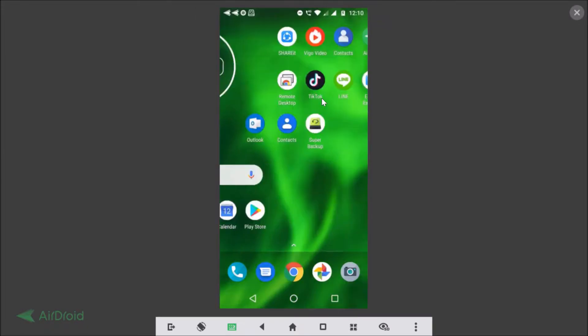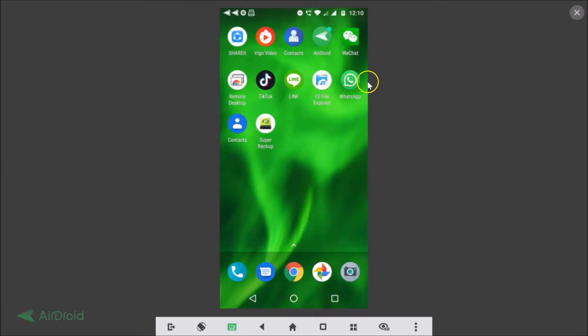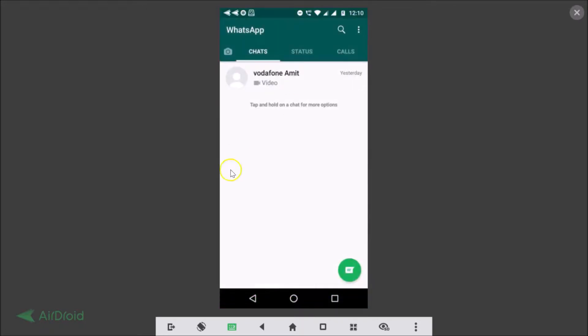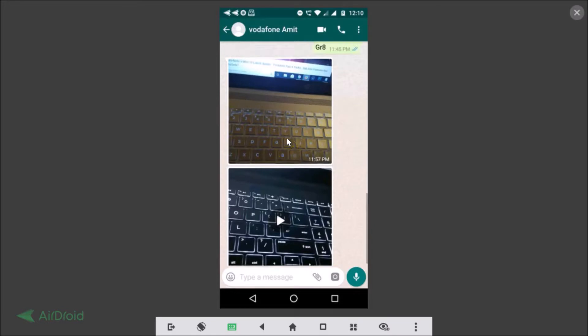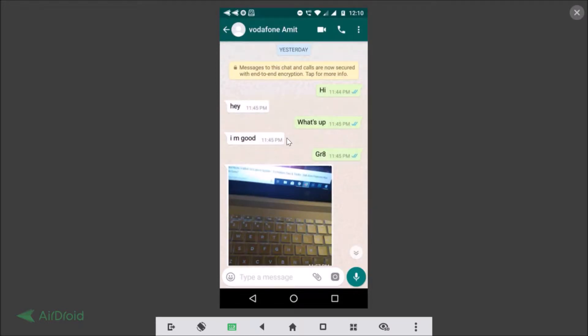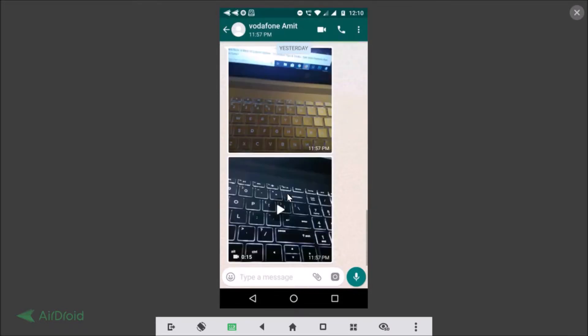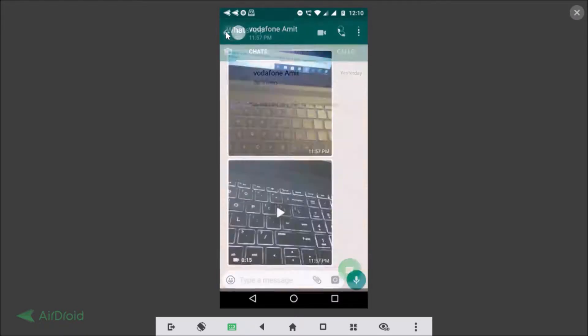Okay so this is our WhatsApp, just tap to open it and I have one chat just to demonstrate. This is some chat, this is one photo and this is one video. Okay so we will backup this and restore using Google Drive.